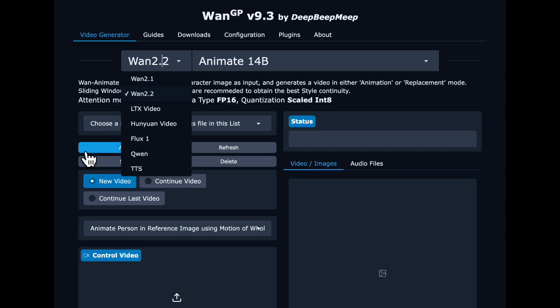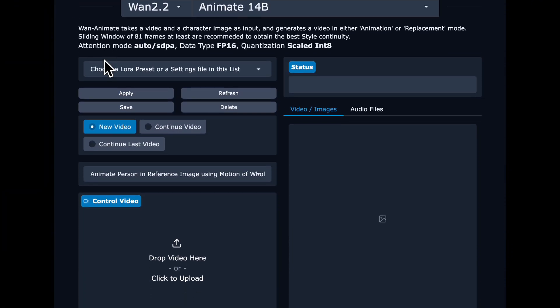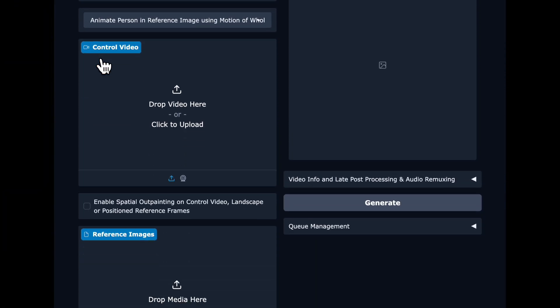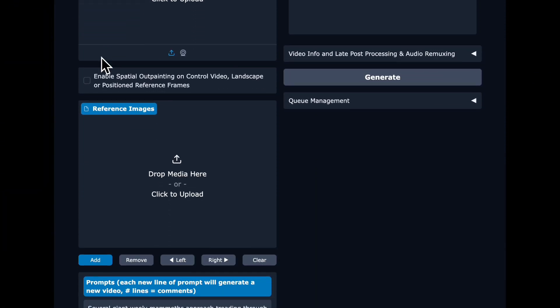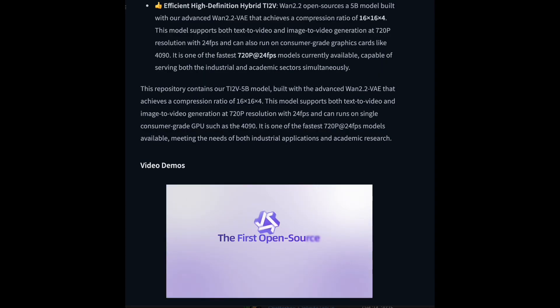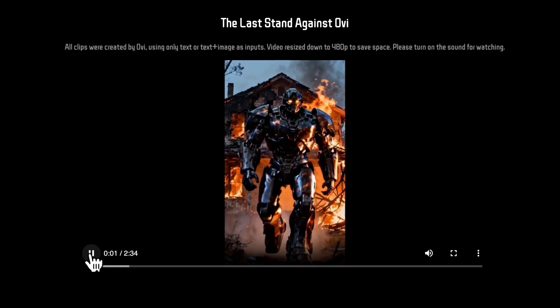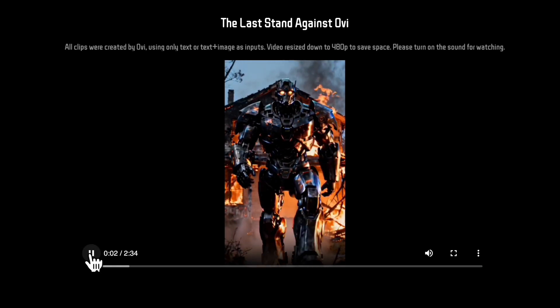The free tier of Colab only has around 15 GB of VRAM for you to use, so we are not going to be able to use all of these models on Colab for free, but I have been able to make 1.25 billion work as well as Ovi. So let's dive in.